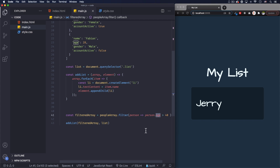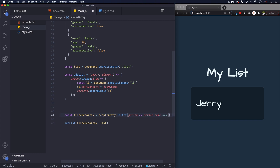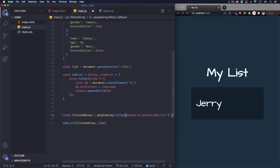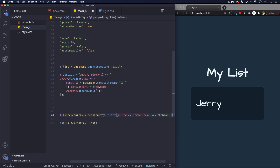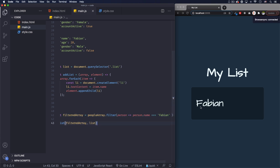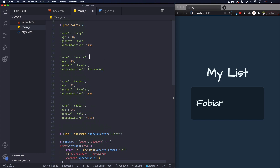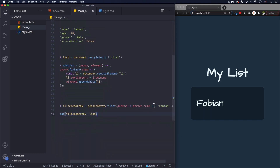Let's do a very specific filter by name: person.name equals the string 'Fabian'. Save it — there we go, Fabian is the only one equal to that name. That's working perfectly.